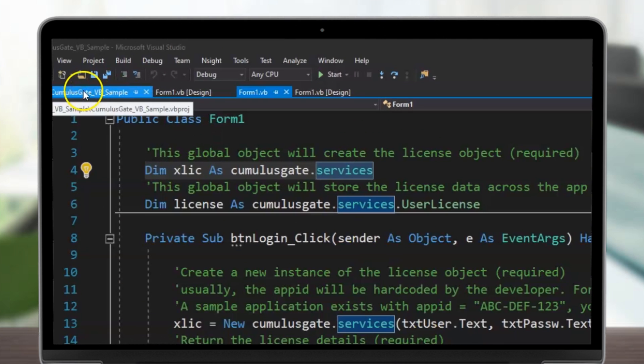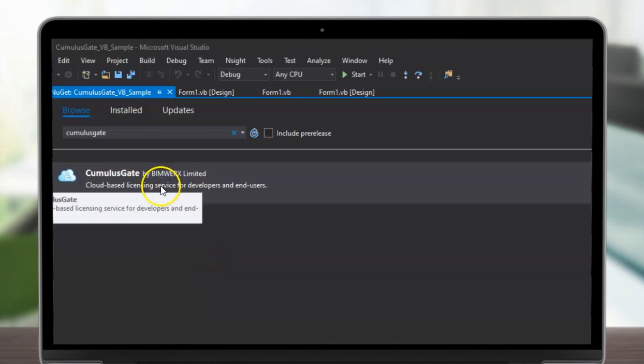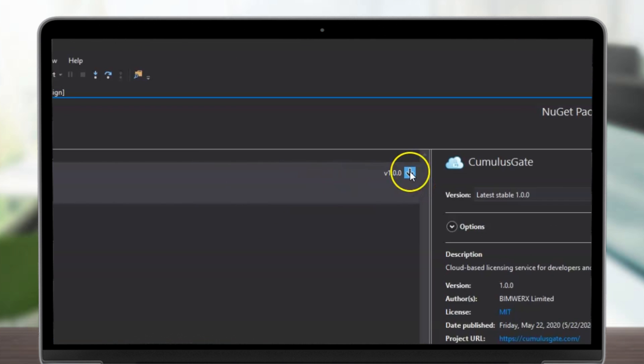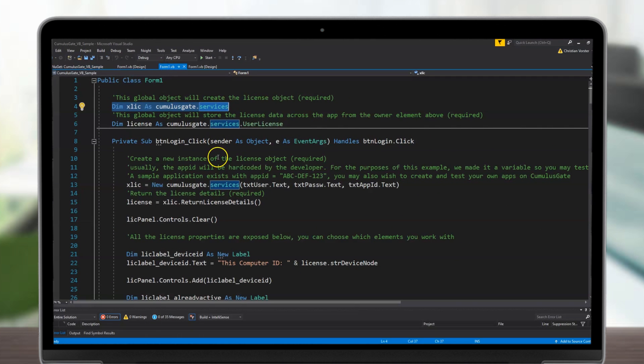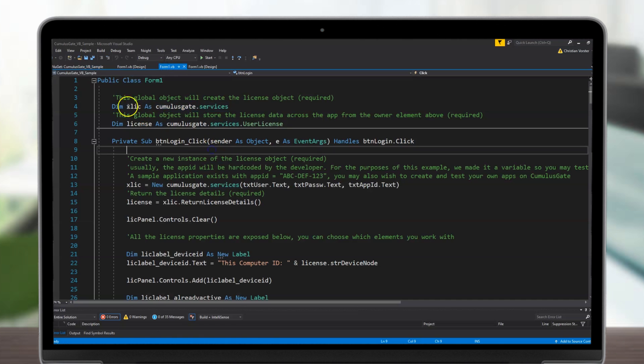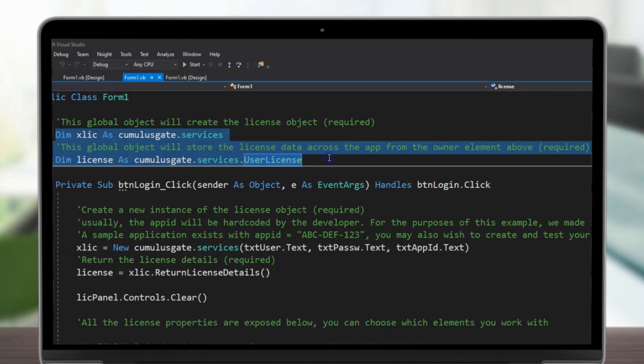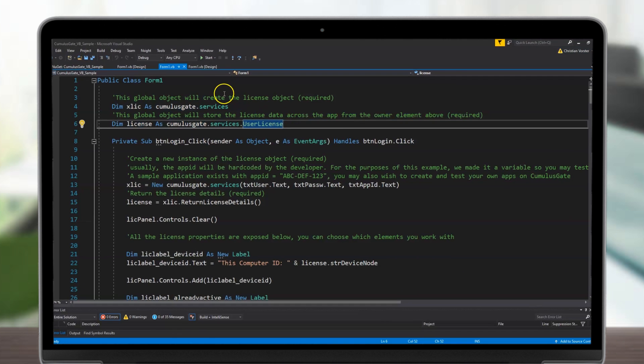CumulusGate is available as a NuGet package. Once you have located the NuGet package, simply install the package and directly access your software settings. Only a few lines of code are necessary to achieve this, and you can choose how you would like to integrate with your code.